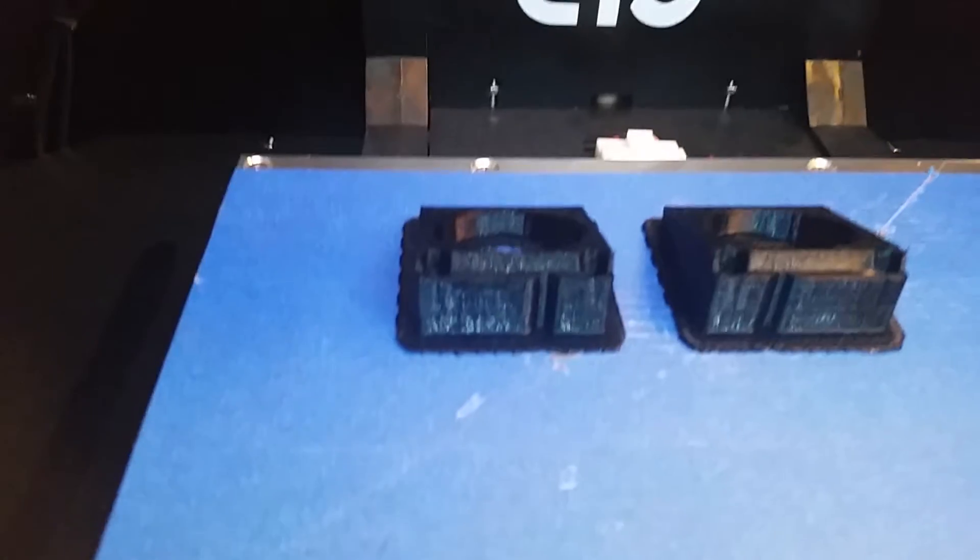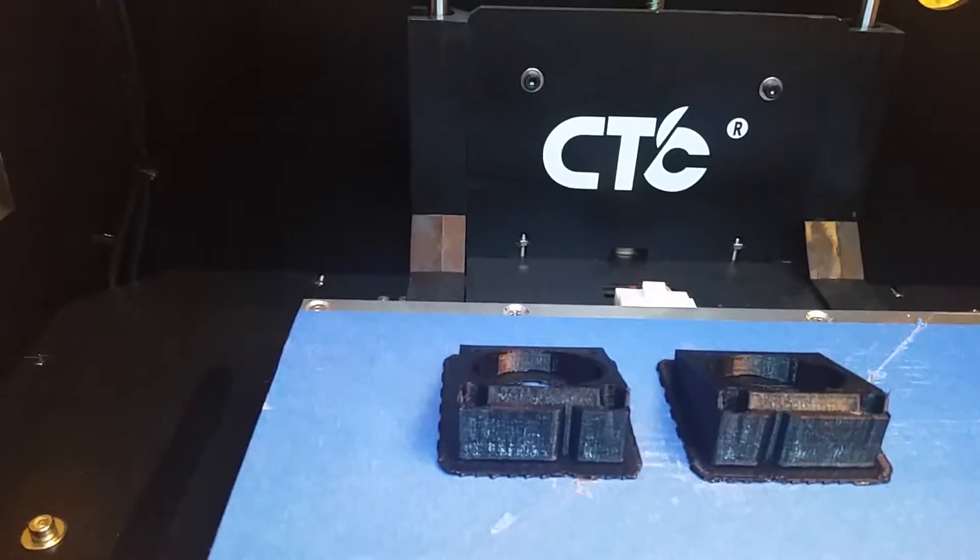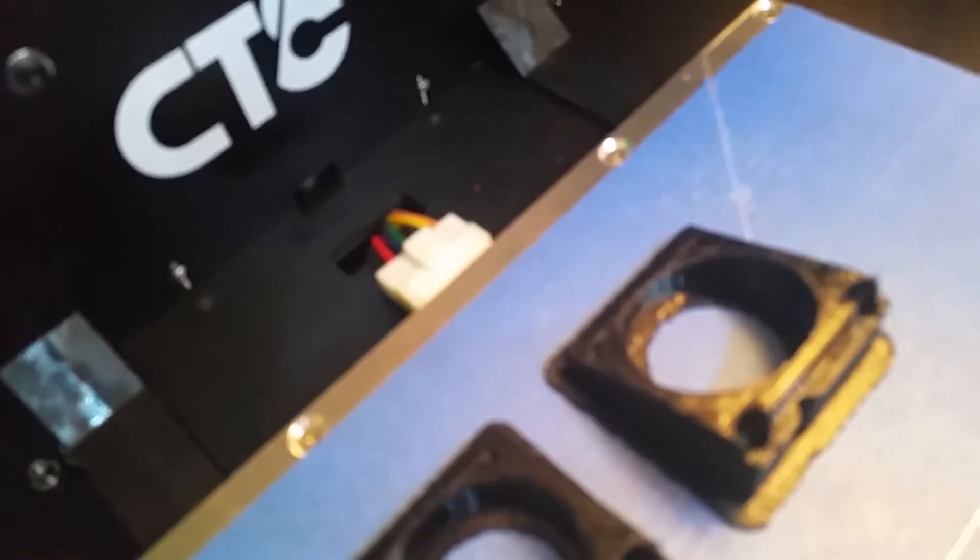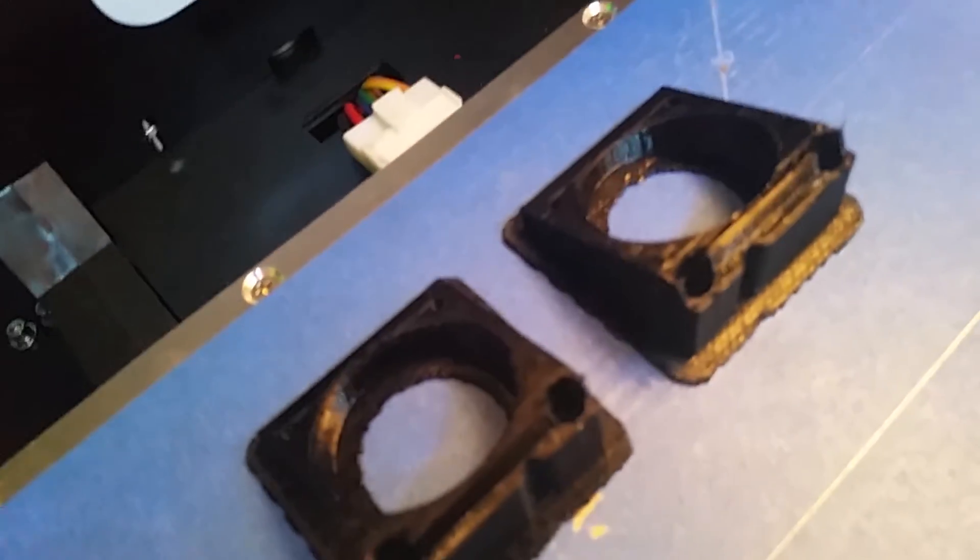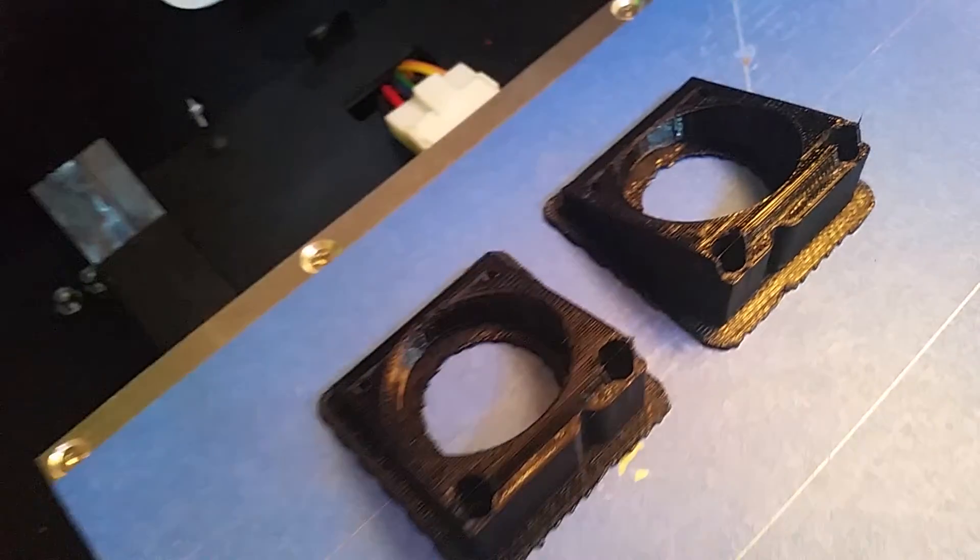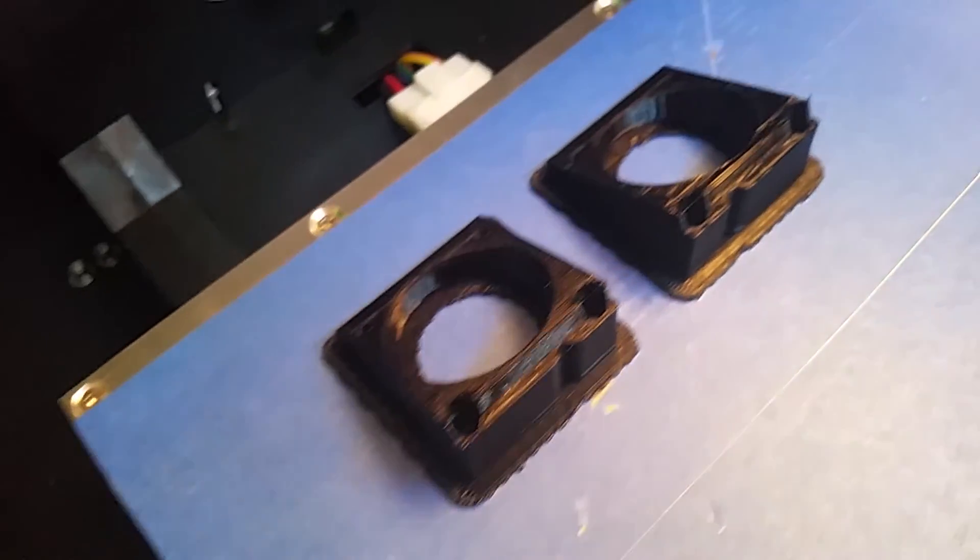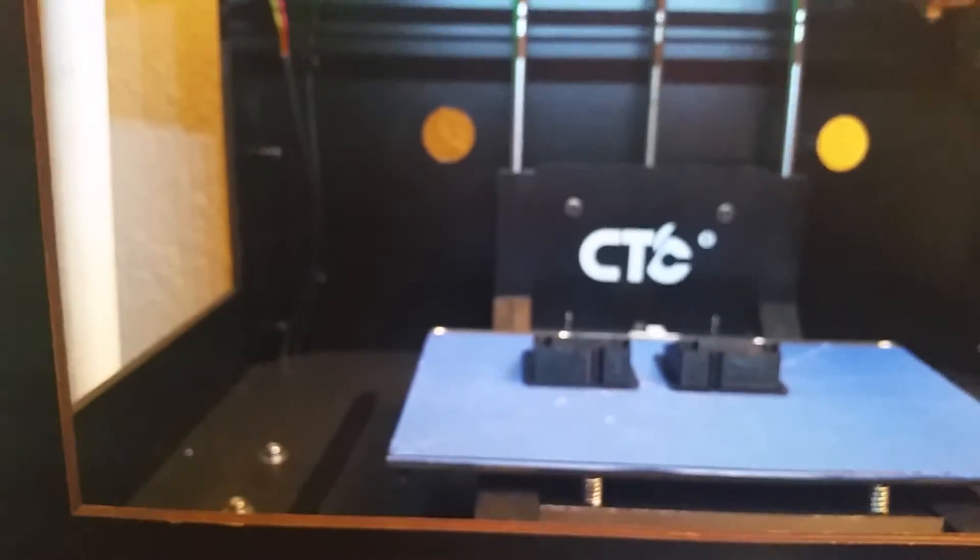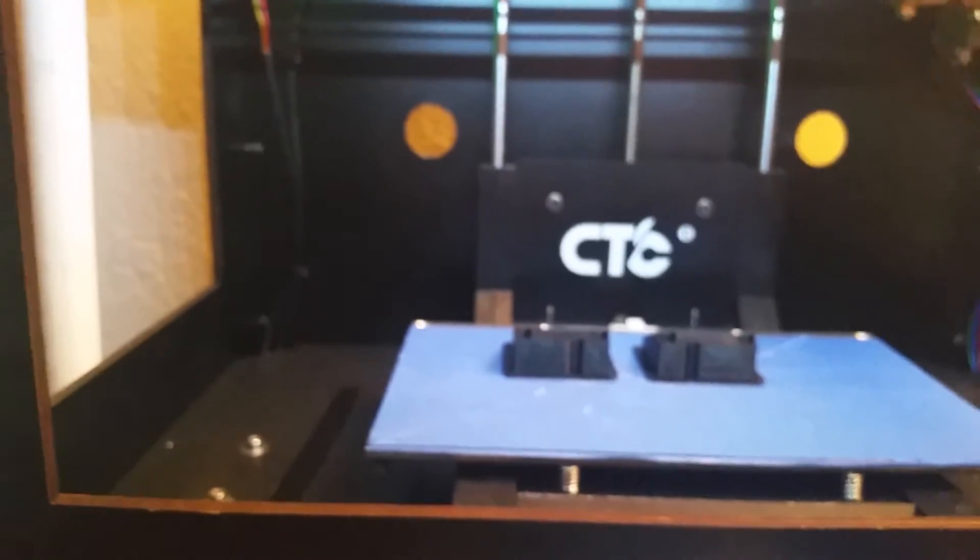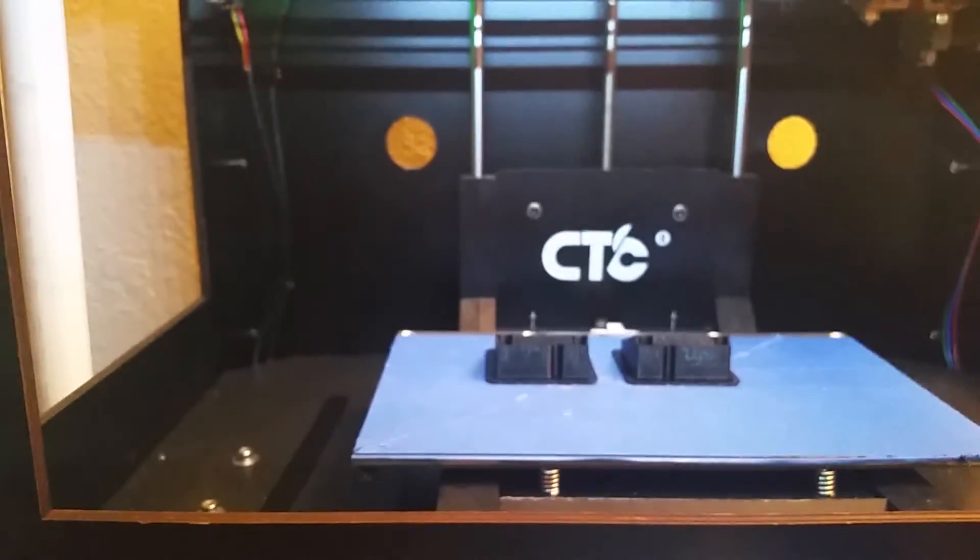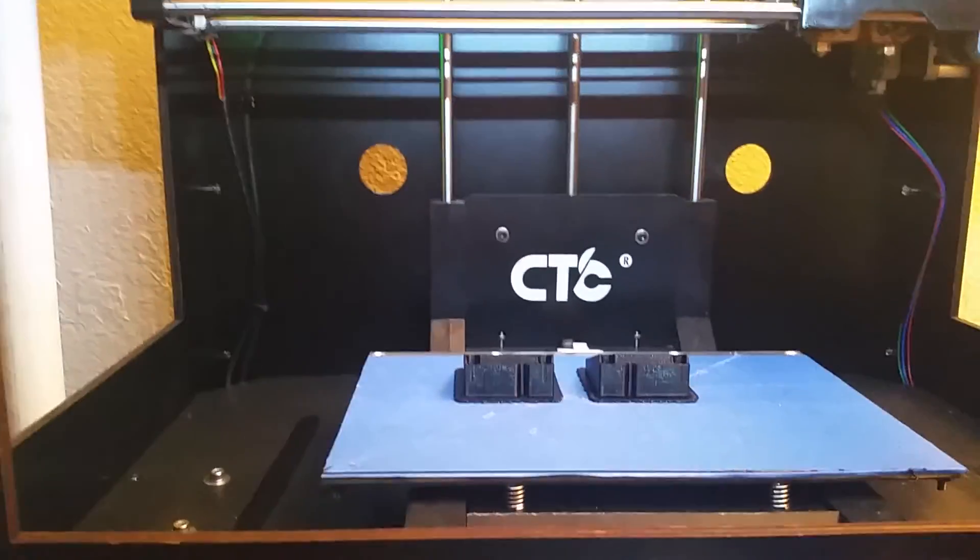So it just got done, so you can see these are fan mods. We'll have a video up of putting the modification on the 3D printer. So thanks for watching.